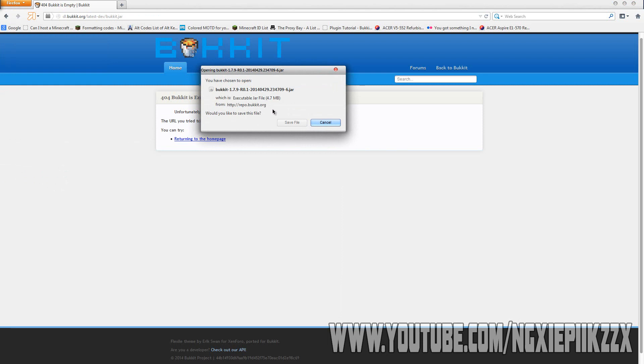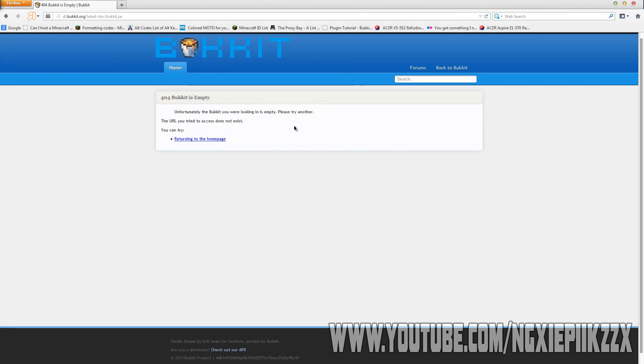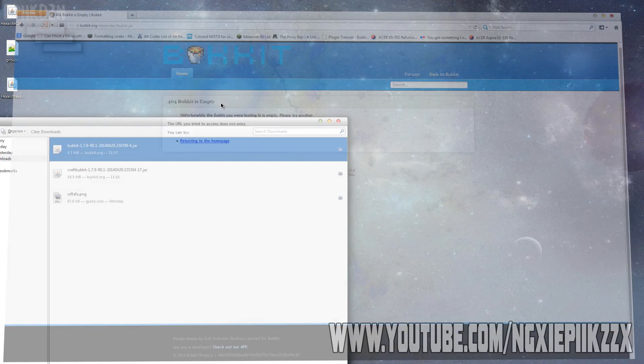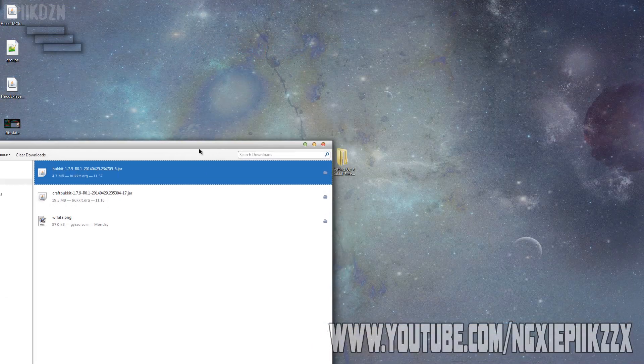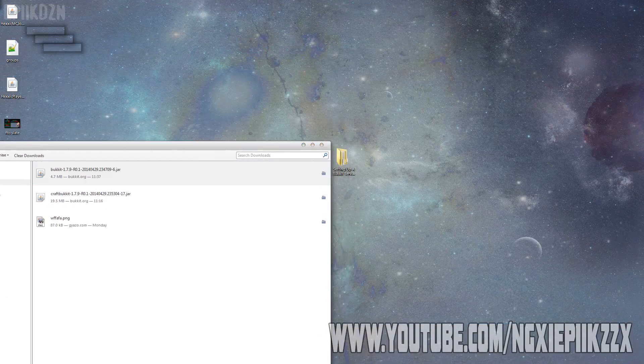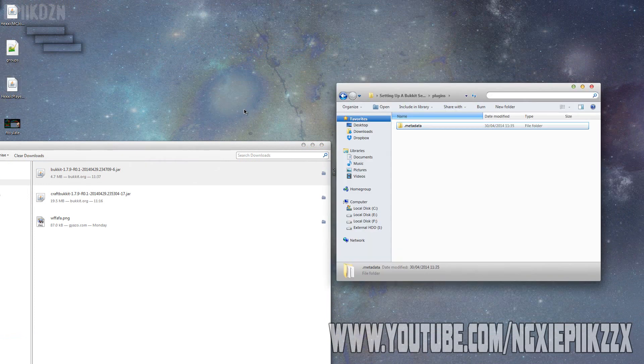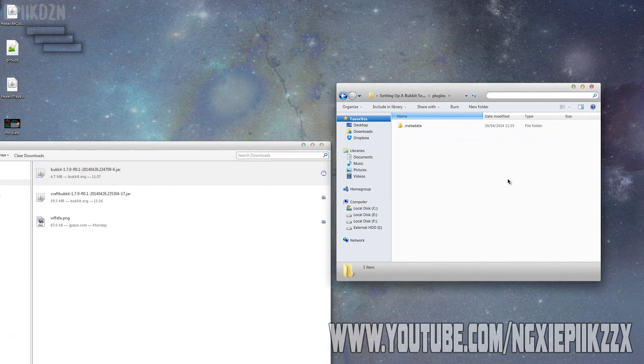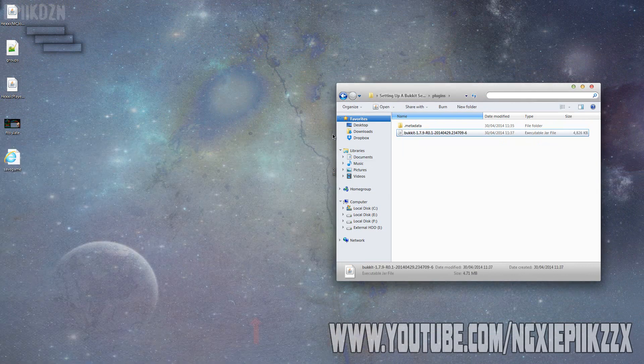I'm going to download 1.7.9 because my Bukkit server is 1.7.9, so the plugins will be compatible. As you can see it's here. I can close my web browser and in my plugins folder I'm just going to go ahead and drop this jar file into there so we can use that whenever we need to.